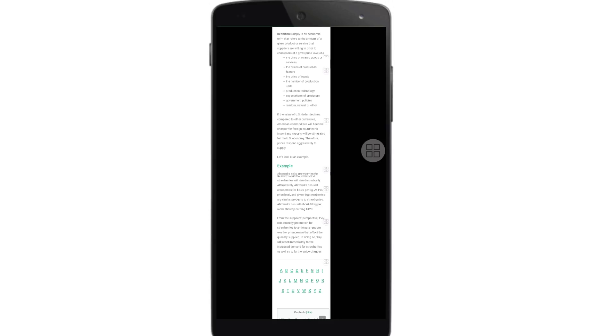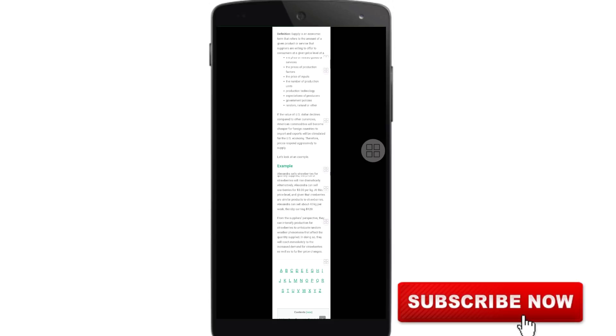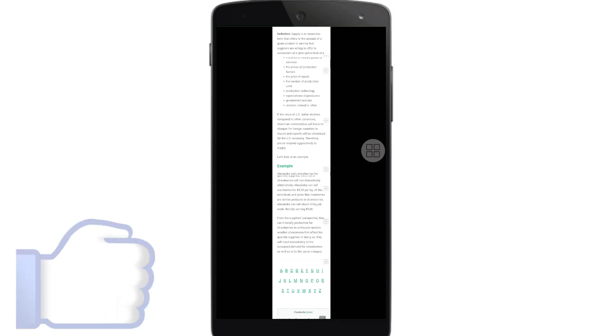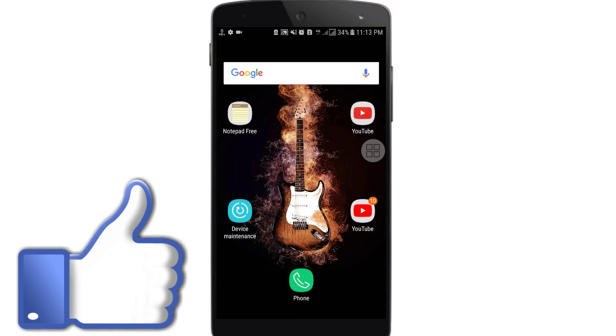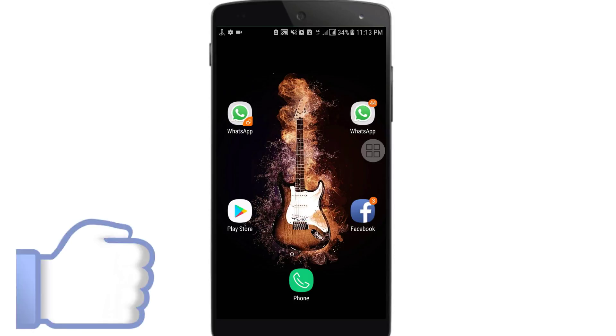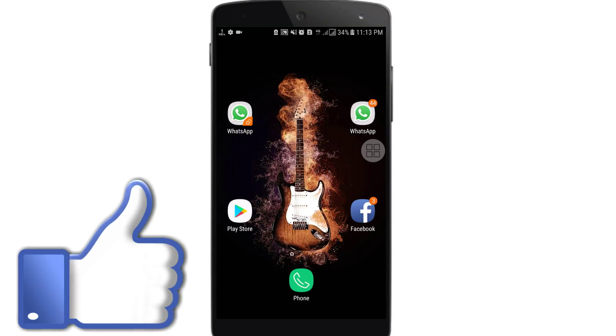Before starting, please subscribe to my channel and give this video a like. To do this, you will need one kind of software which you can find from the Play Store.